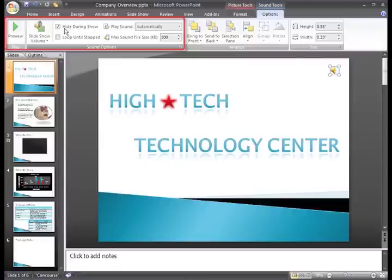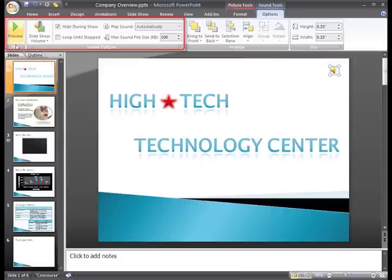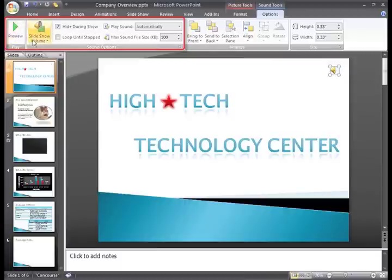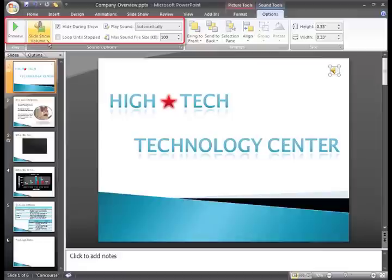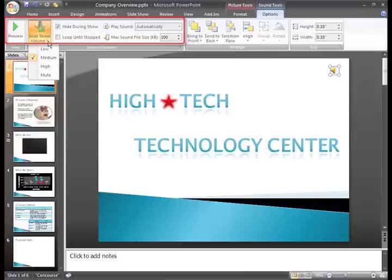You have many other options on this tab. You can click the Preview command to listen to the sounds that will play, and click the Slide Show Volume command to change the setting to low, medium, high, or mute.